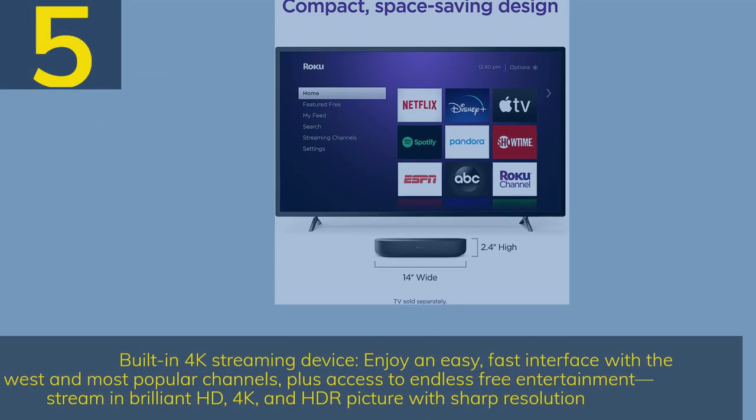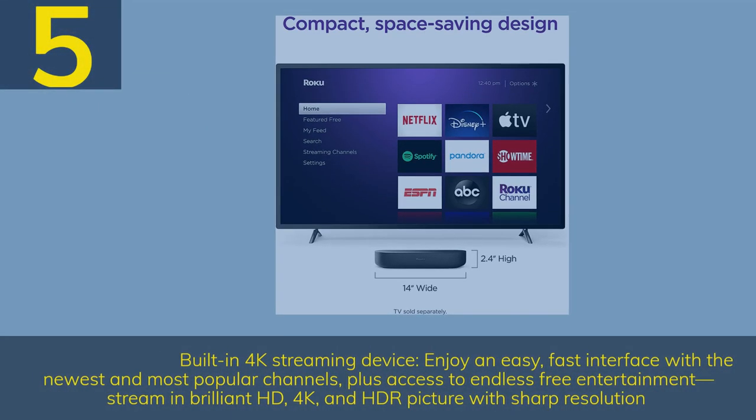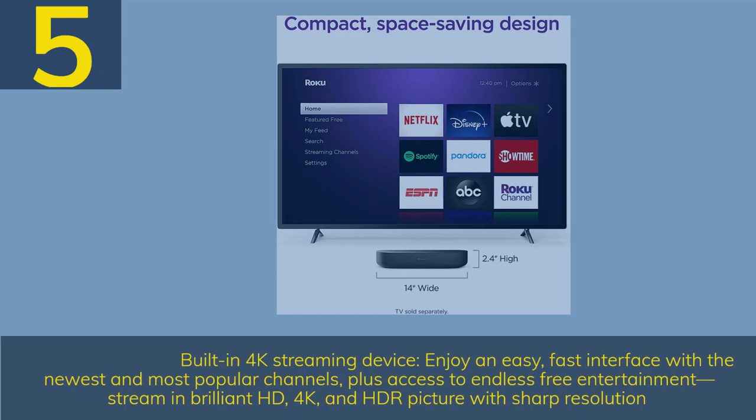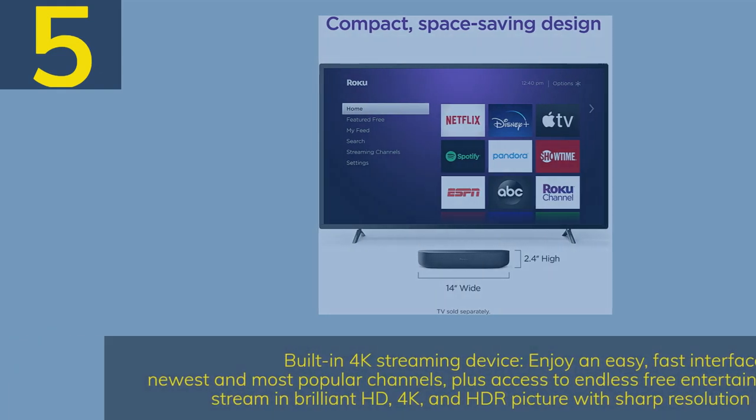Number 5. Built-in 4K streaming device. Enjoy an easy, fast interface with the newest and most popular channels, plus access to endless free entertainment. Stream in brilliant HD, 4K, and HDR picture with sharp resolution.